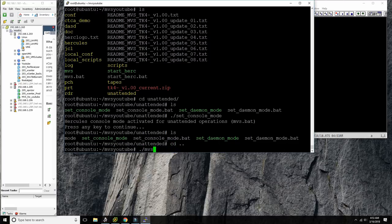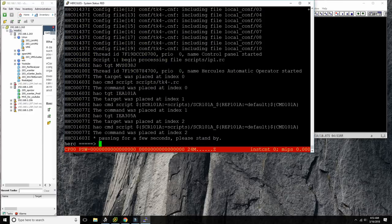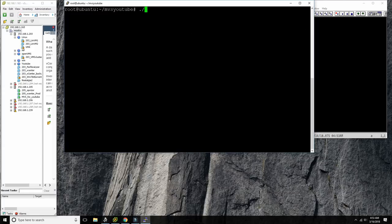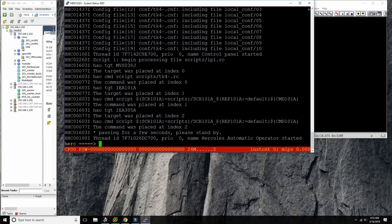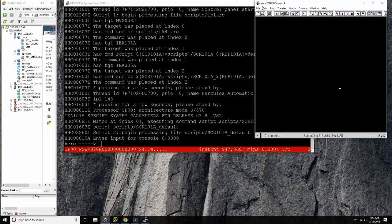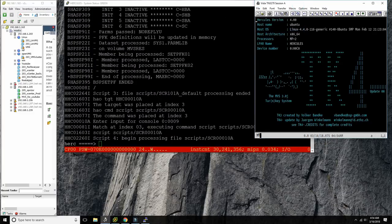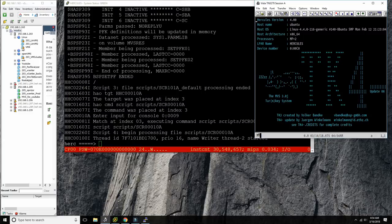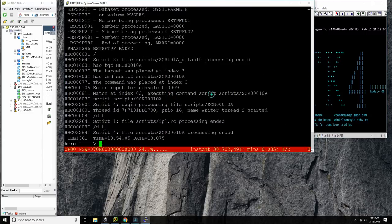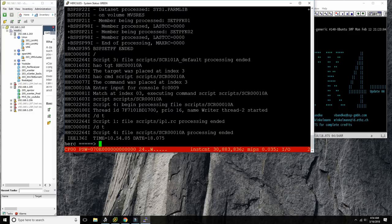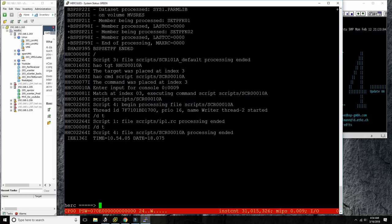Once you've done that, you go in and start MVS — start Hercules — by doing './mvs' and this starts it. We can now connect a console terminal to this mainframe instance. It's up and running already, it's IPLing, and very soon we'll get into the details of console work.